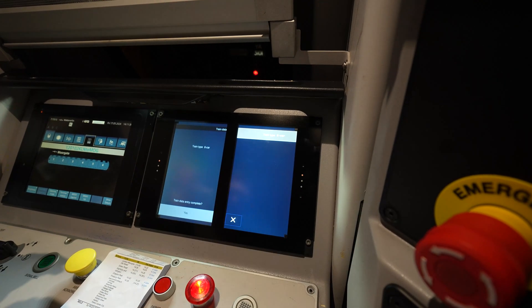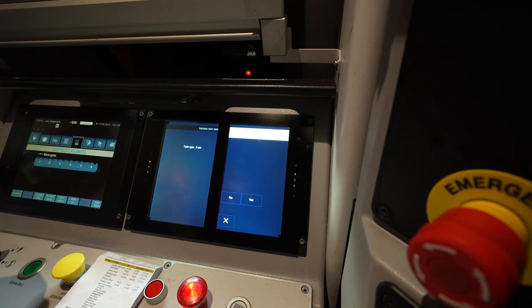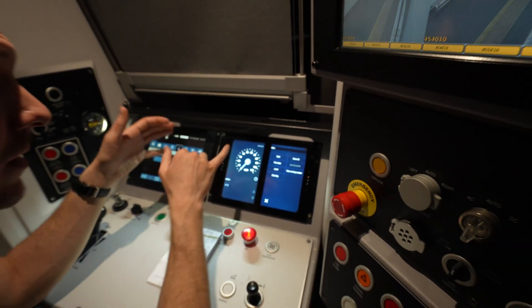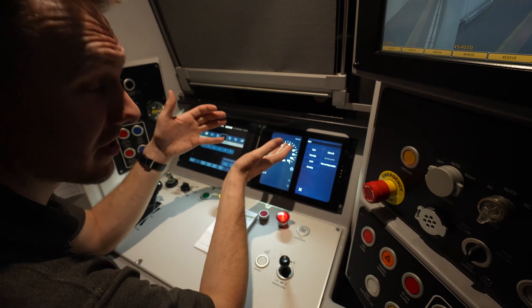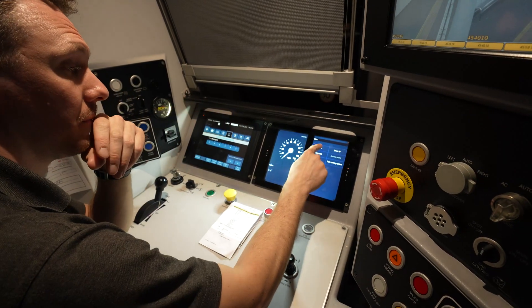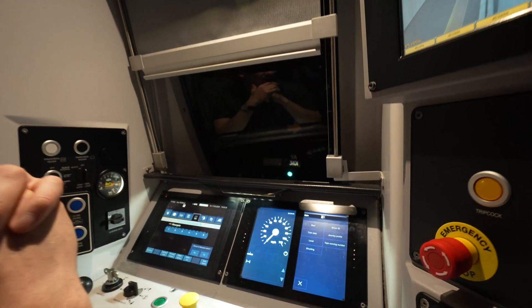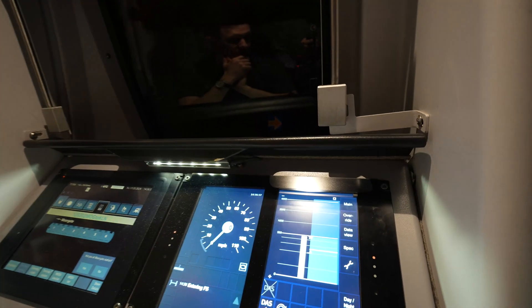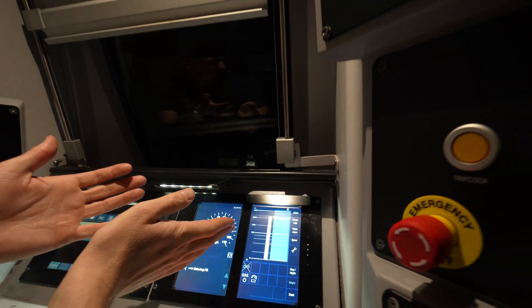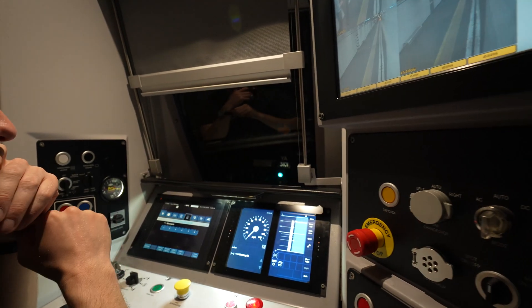Finally we can do our train data. The important thing is to enter the train data at the end of the start of mission procedure. Now we've done everything in the correct order, we're given start and we can press start. We're going to get this egg timer until the RBC sends out a movement authority to us. We've now got full supervision and a movement authority.